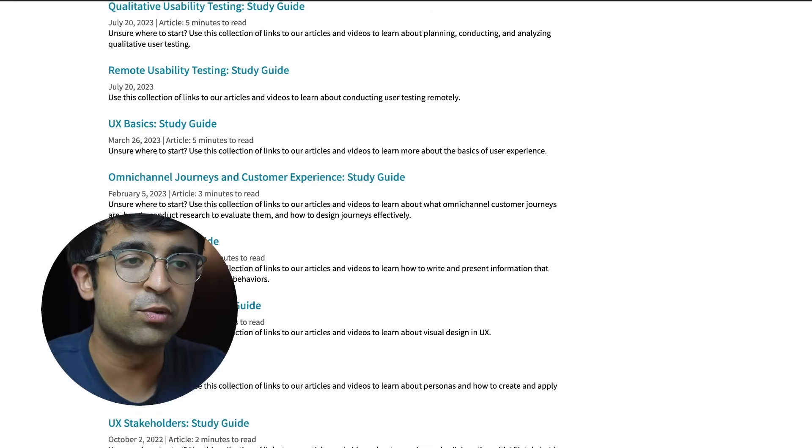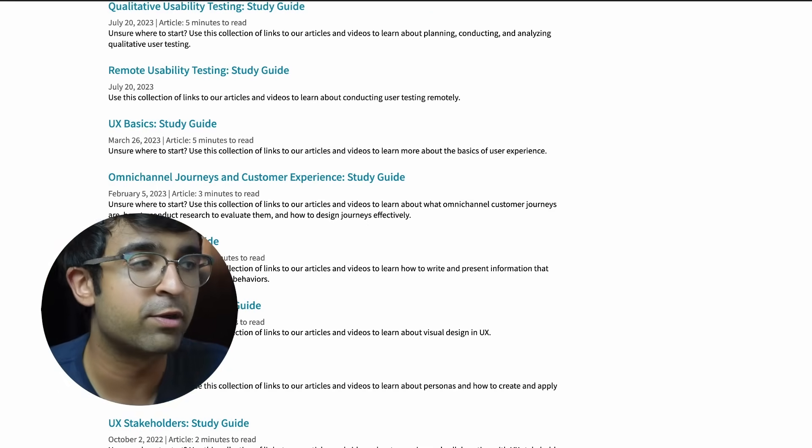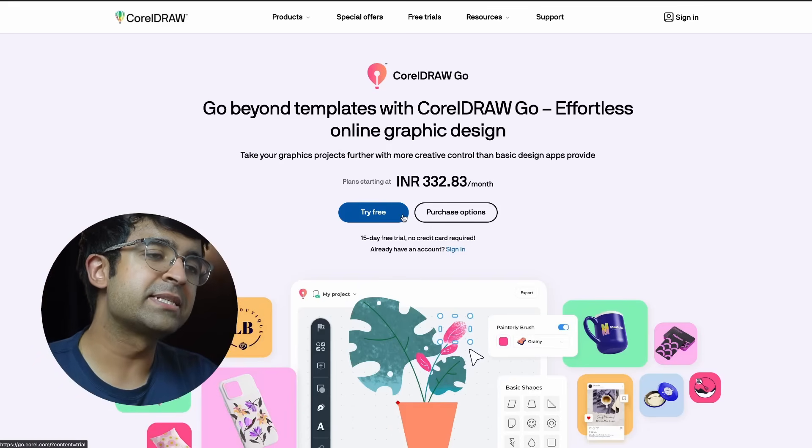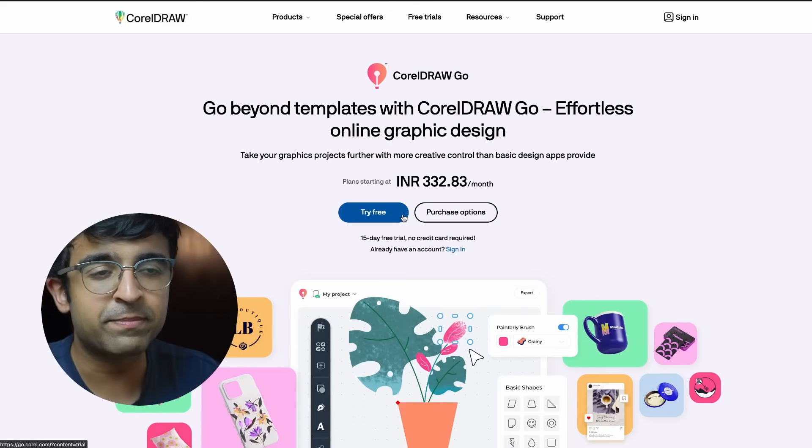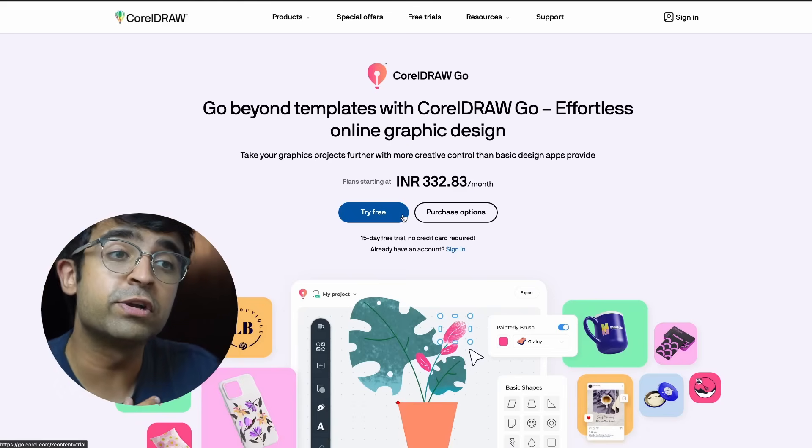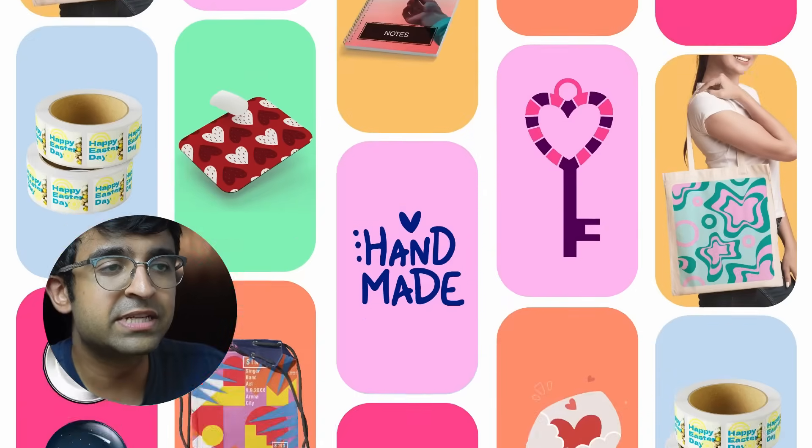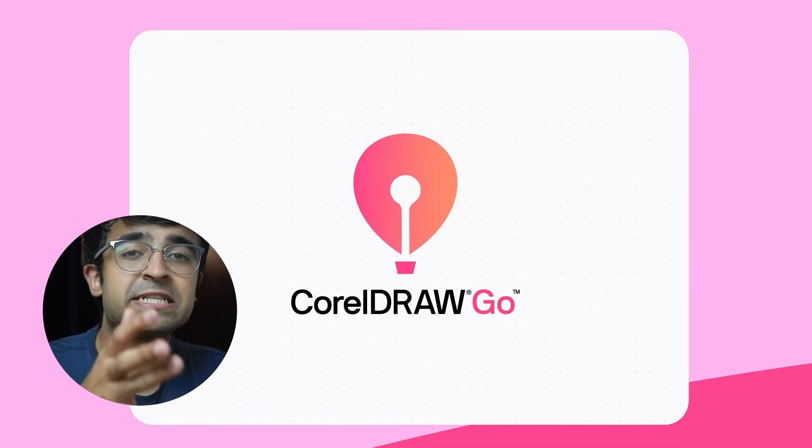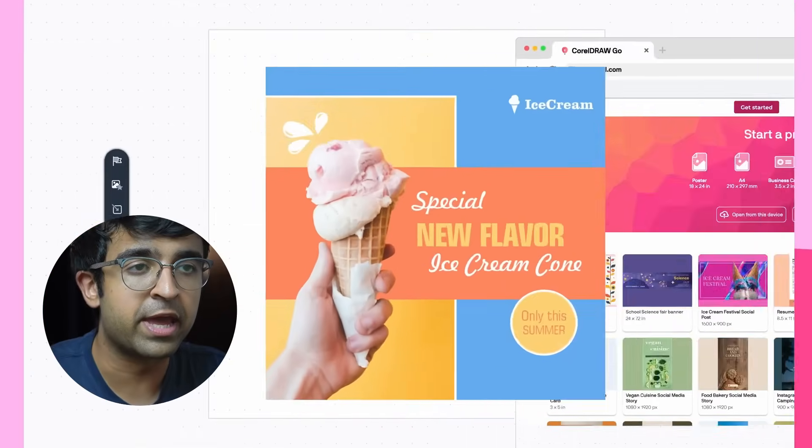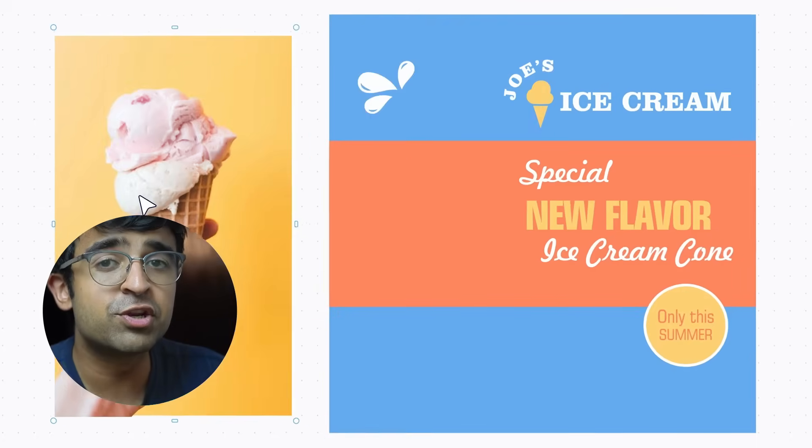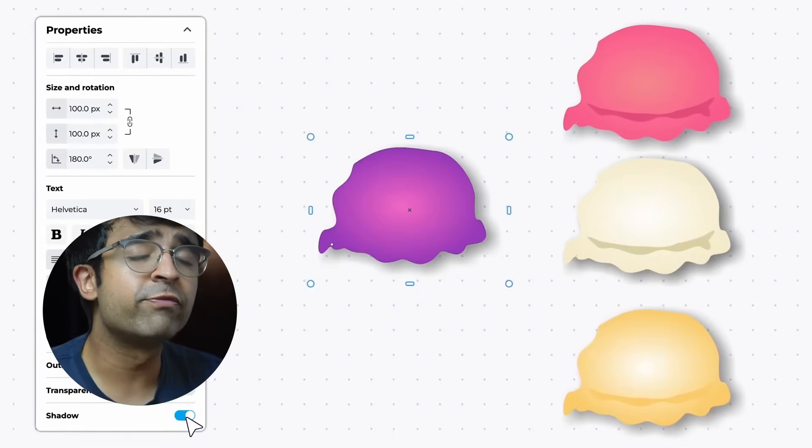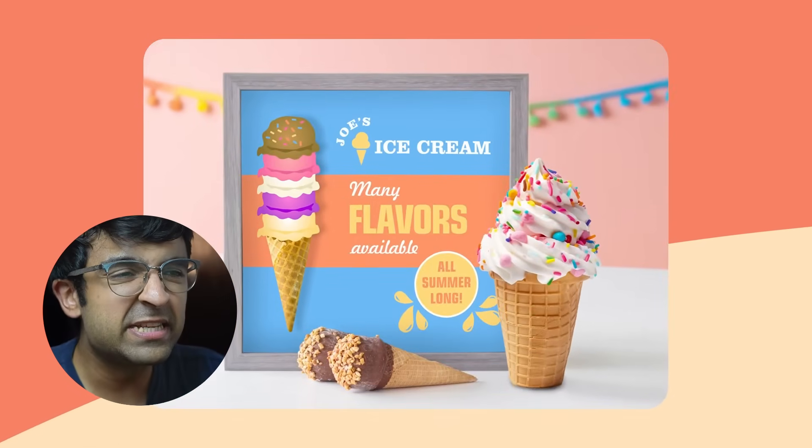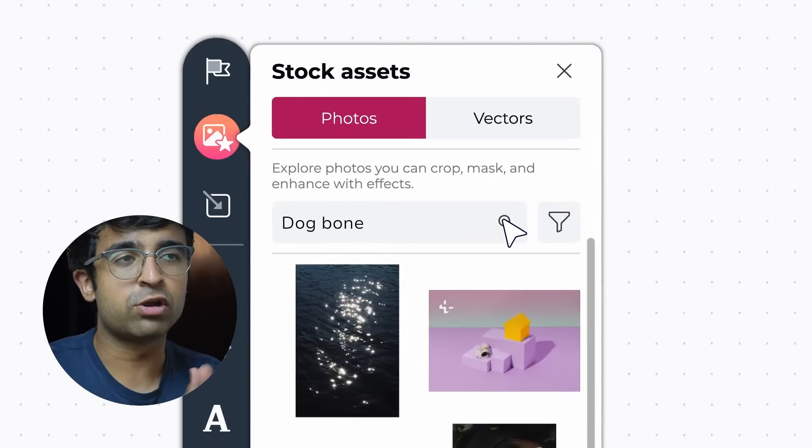Some of you guys might be using graphic design tools or maybe Figma to design graphical assets. CorelDRAW, the very famous design tool which is even taught in design schools and colleges, has taken out their own version of Canva. It's called CorelDRAW Go—very appropriate name—and it's basically a miniaturized version of CorelDRAW on the web.